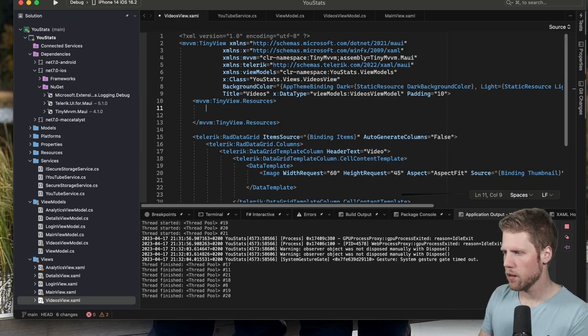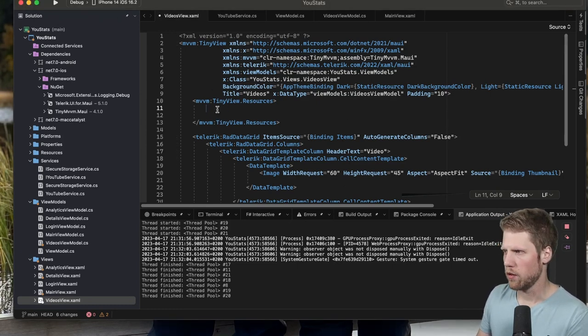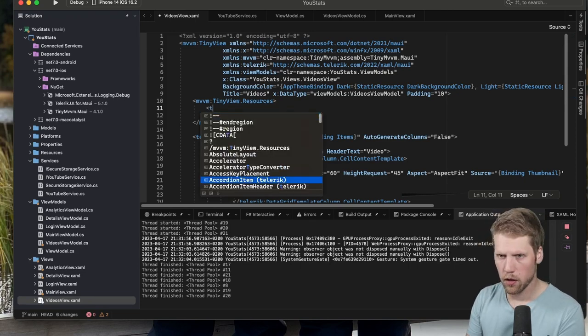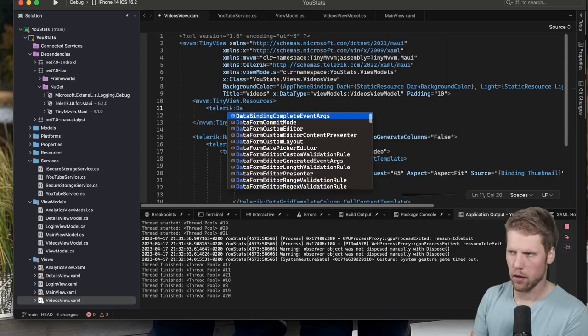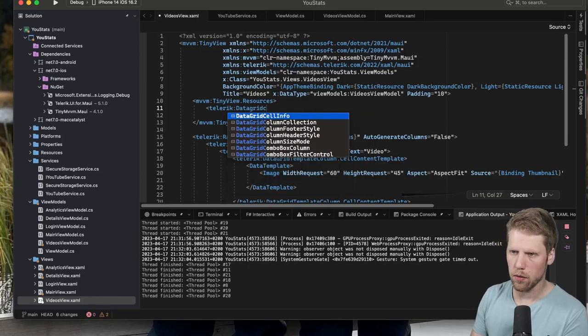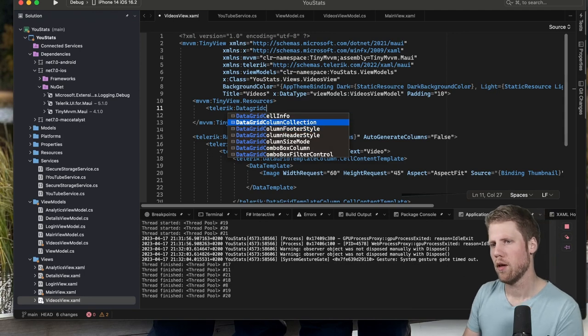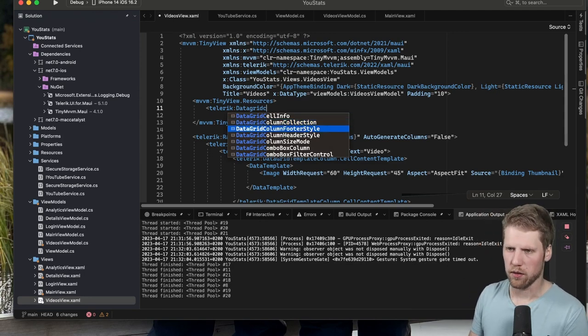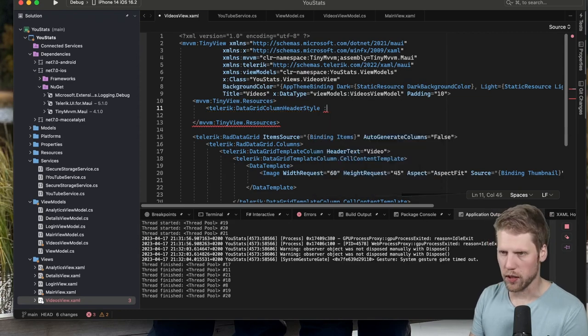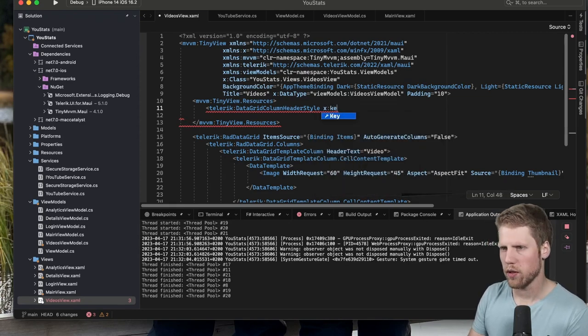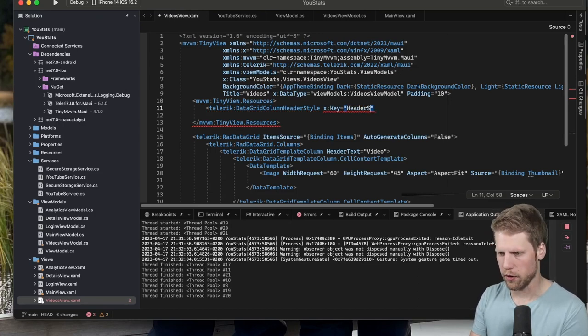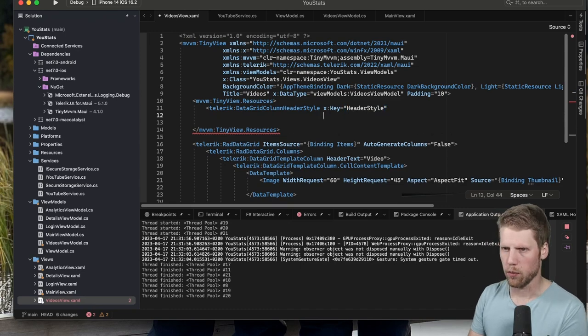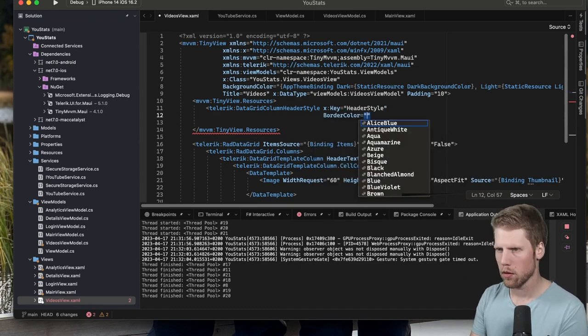Then we can create a DataGridColumnHeaderStyle. So Telerik:DataGridColumnHeader, you can do that for footer style and for some other stuff. But let's go with header style now. And of course we need to give it a key so we can use it below. So you can just call this header style. Then we can set border color, for example.